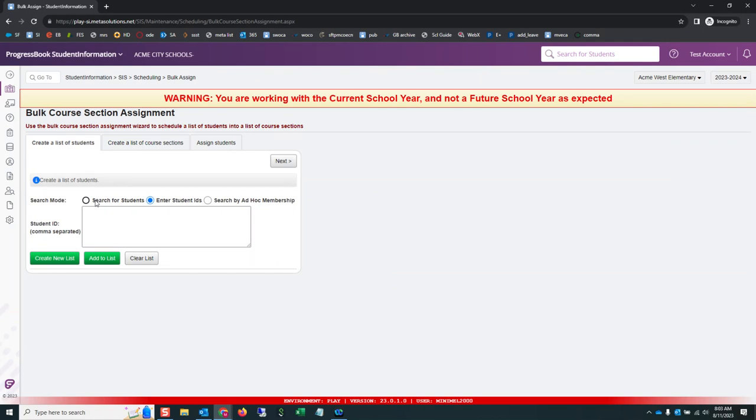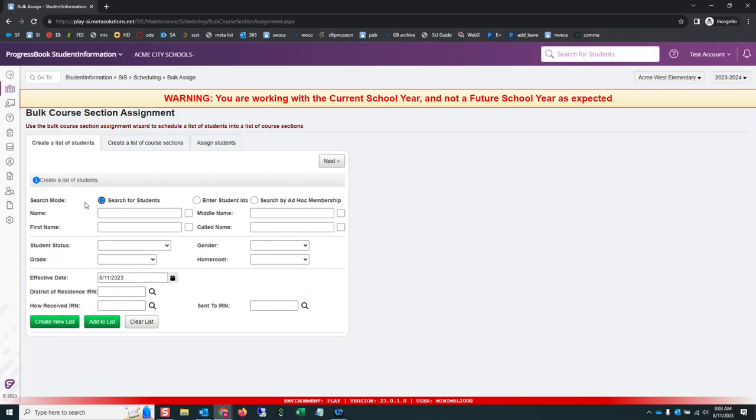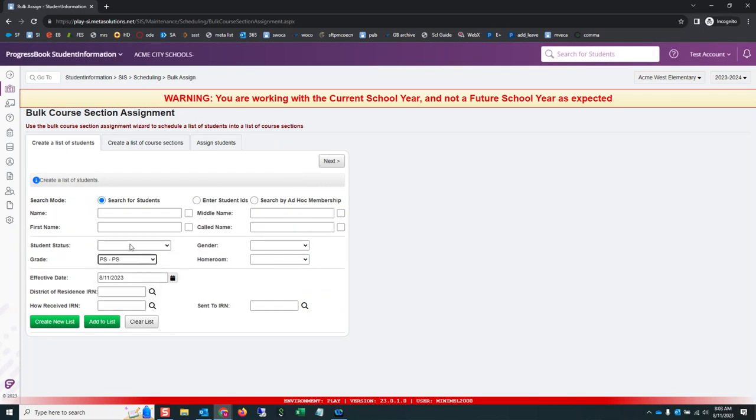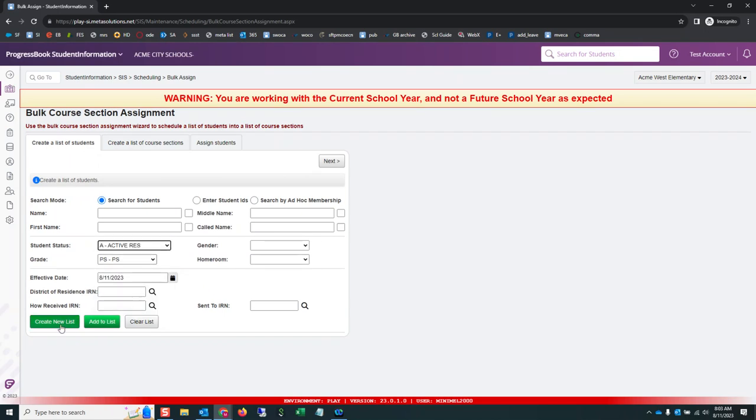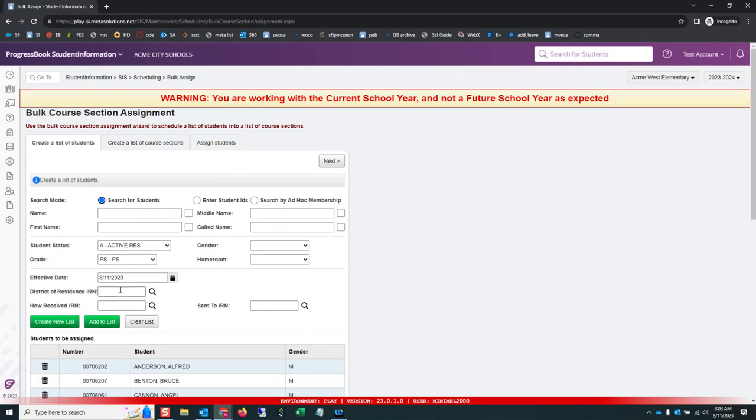On this first tab, I have the option, how do I want to find these students? Nine times out of ten, you're going to say search for students. You're going to narrow down your list. I want preschoolers. In active, I am going to create new list.